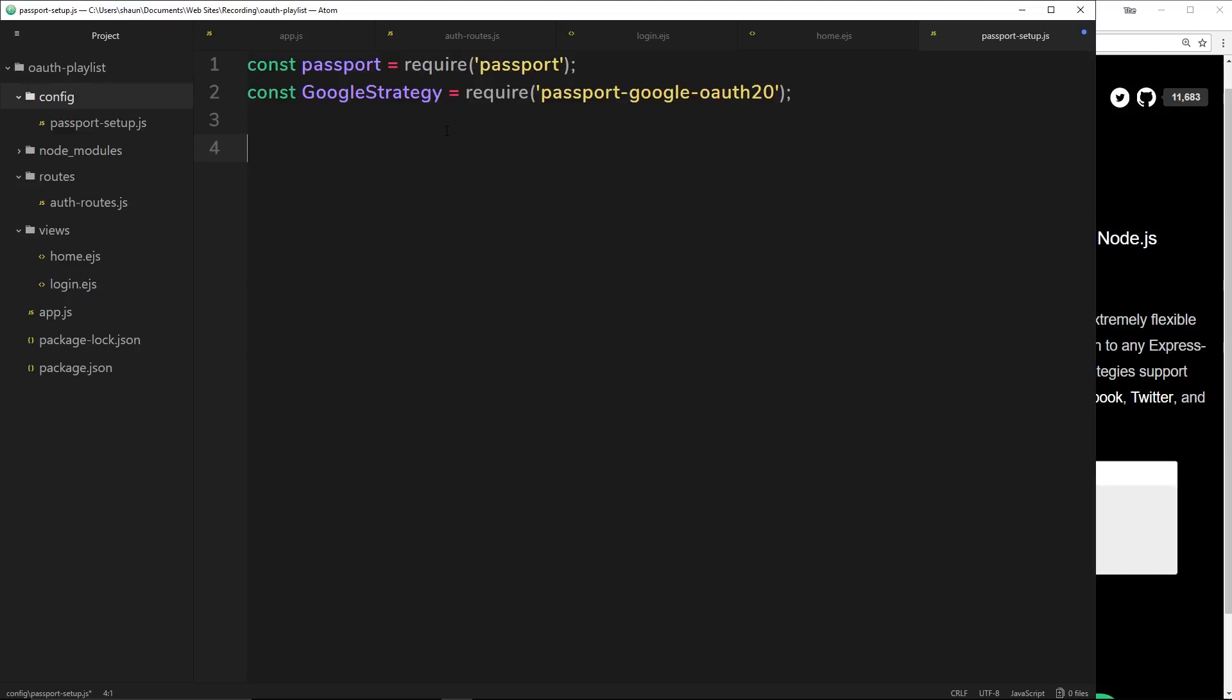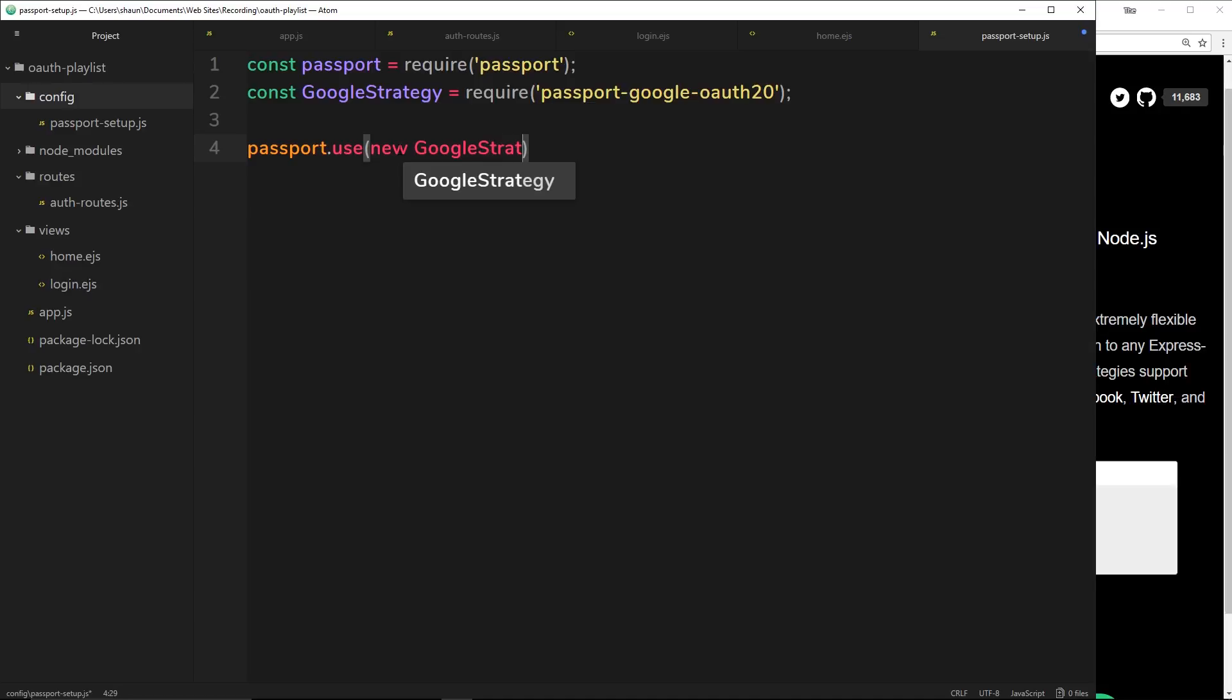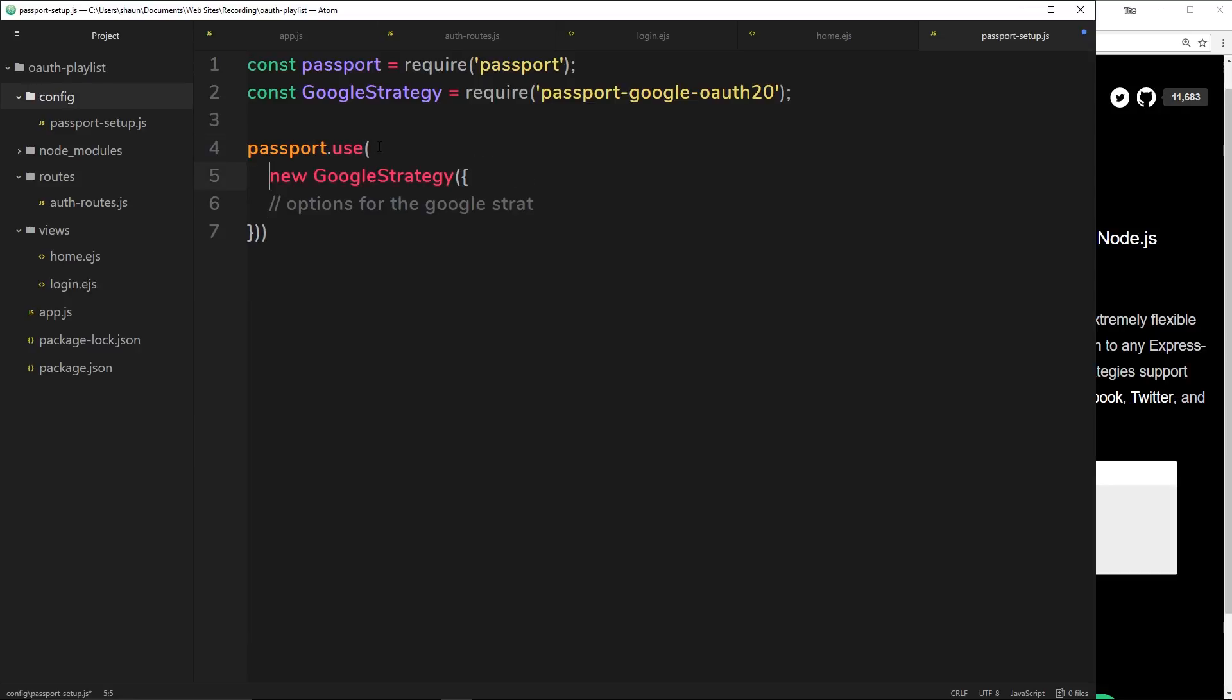Now we want to tell Passport that we want to use the Google strategy for our project. We do that by saying passport.use - a bit like in Express when we use middleware we say app.use. In Passport we're going to use a strategy by saying passport.use, which takes two parameters. The first one is the strategy we're going to use, so a new GoogleStrategy. This GoogleStrategy is going to take in an object which will be the options for the strategy - we're going to pass those in later on.